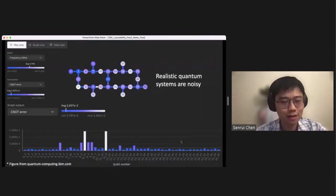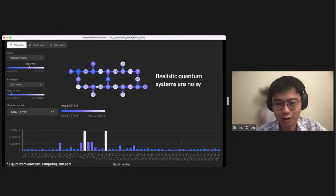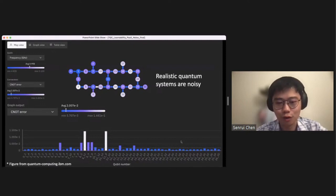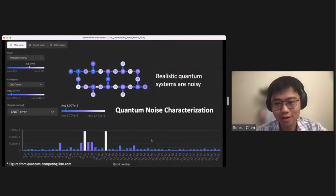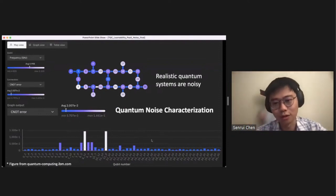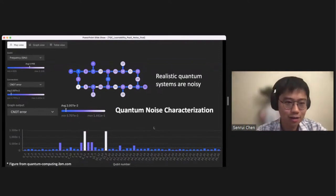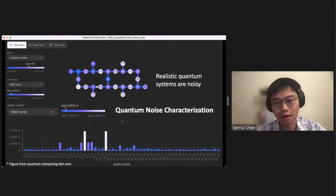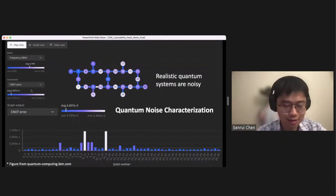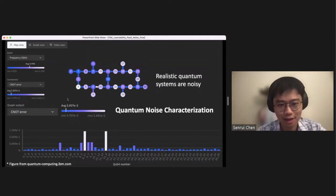Let's jump right in. The topic of my talk today will be about quantum noise. The starting point is very natural: we know that realistic quantum systems are noisy, and noise is arguably one of the major challenges for us to build a practical quantum computing system and to find any practical quantum advantage. In order to deal with noise, one thing we want to do is first learn the noise — to characterize it. For example, this figure is taken from IBM Quantum's website showing calibration data of one of their devices, where you can see that the CNOT gates are noisy along with other noise sources.